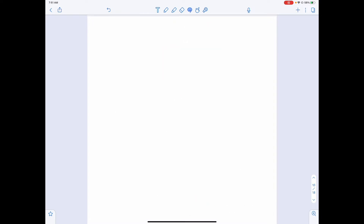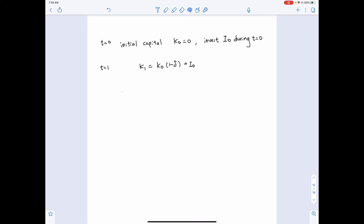Now let's characterize this process using an equation. At t equals zero, we have the initial capital stock equal to zero — imagine when you begin your business, you have nothing. You make some investment during period t equals zero. When the business officially begins at t equals one, the capital stock on hand will be the previous period's capital stock — which is zero — after wear out, that is K0 multiplied by 1 minus delta, plus the new investment made in the previous period.